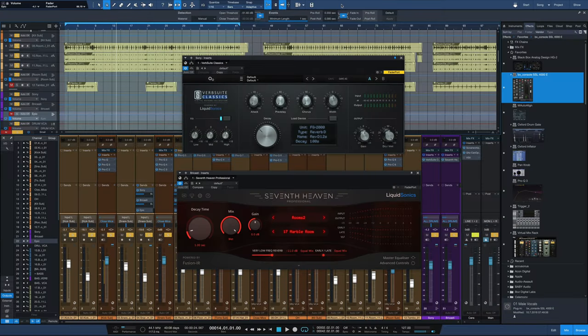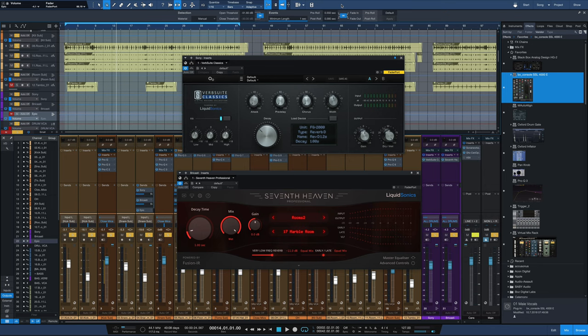Hey everybody, it's Joe from GreenlightSound.com, and today we're going to take a look at Chris Lord-Alge, CLA's drum reverb setup.